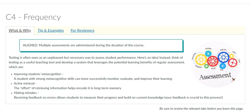Assessments throughout the course provide feedback to students that allow them to gauge their learning. Students can use this to modify their performance, increase studying, or ask questions that would help improve their future assignments. If the assignments or feedback come too late in the course, students have fewer opportunities to modify their performance.